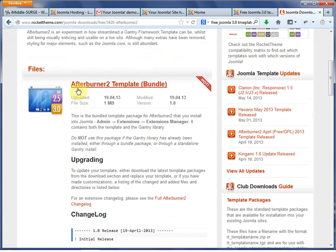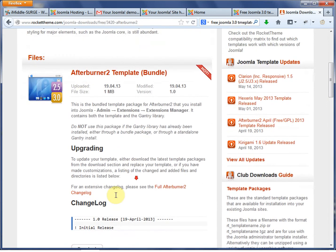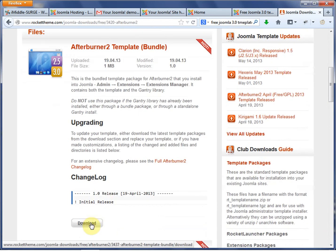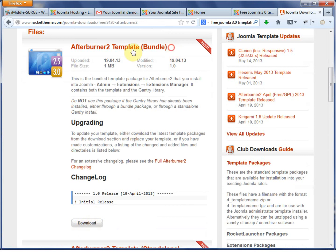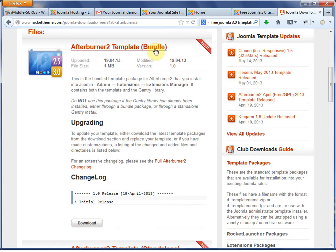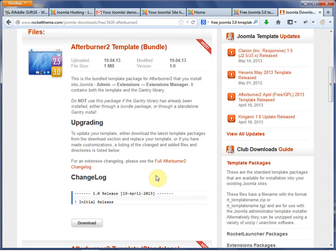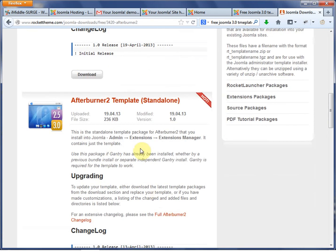So I went ahead and downloaded. I clicked on Afterburner 2. I went to the Download link right here. Notice that I'm getting the bundle. So the bundle means that you're going to get the Gantry framework in with the template. You also have the option, if you already installed the Gantry framework, to do this standalone template.